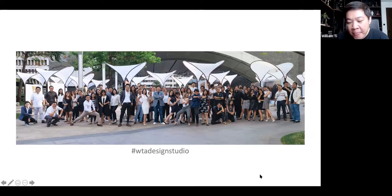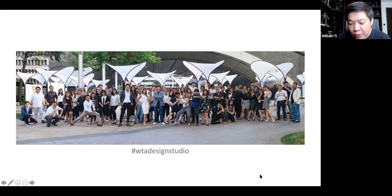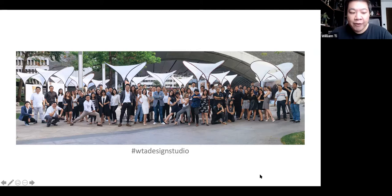Our studio is quite young — most of the team are below 30. But what that really means is that we're primarily looking to explore new ideas. That's really our main focus in the office: how to figure out a way forward for how we are building our city, especially for a developing country like the Philippines. For a city like Manila where so much more needs to be built, we're looking for better solutions.